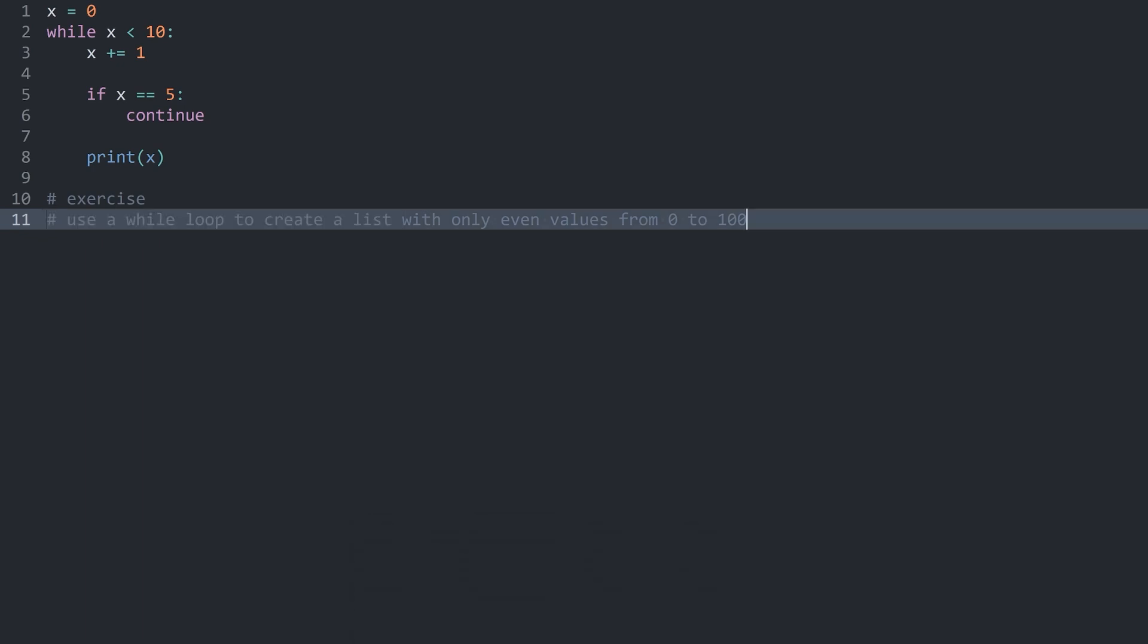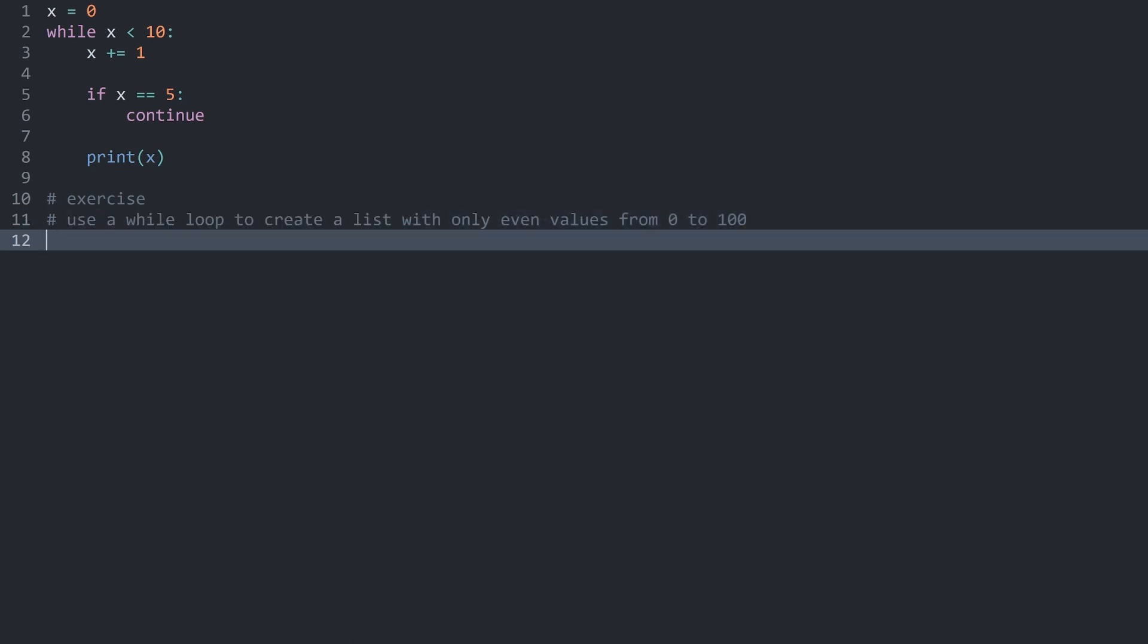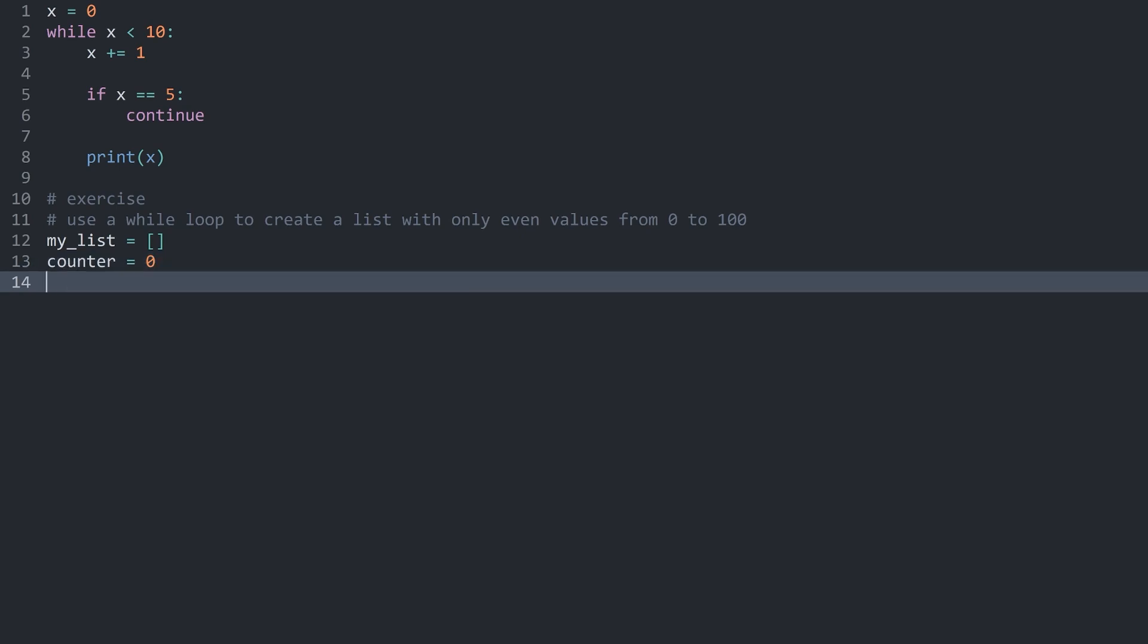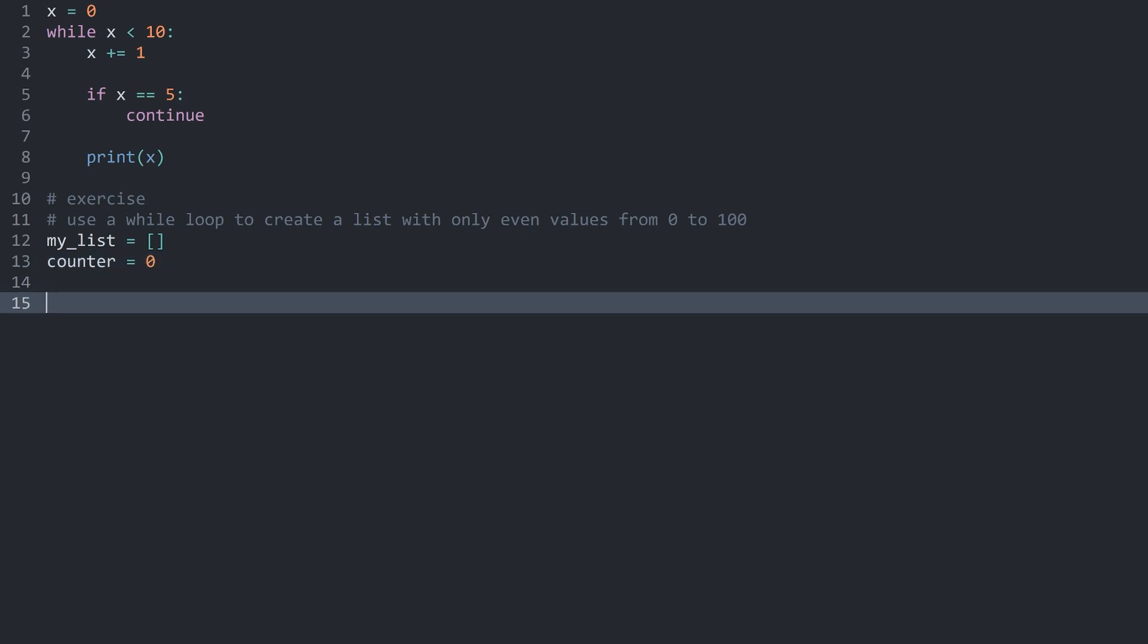I guess this one was a slightly more challenging exercise, but let's try it together. I first need some kind of list. Let me call it my_list. And this is just empty brackets for an empty list. And there is one more thing that I am going to need, and that is some kind of counter. By default I want to set this one to 0. This is what we are going to use to control the while loop, like the x we have used up here.